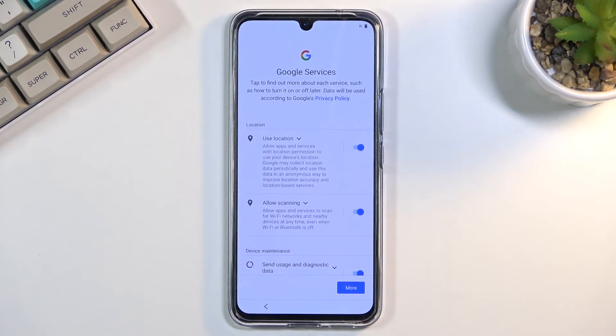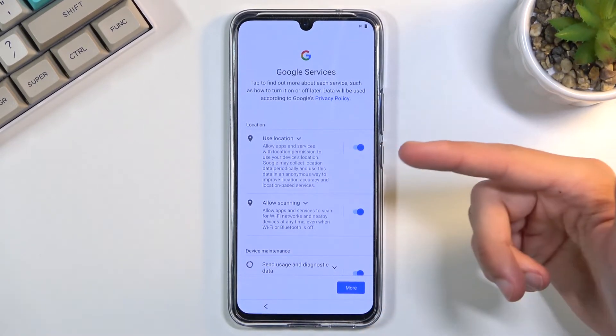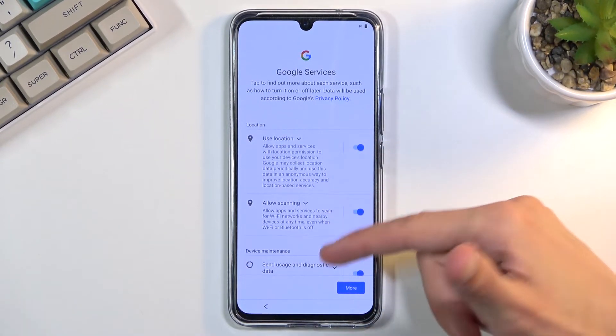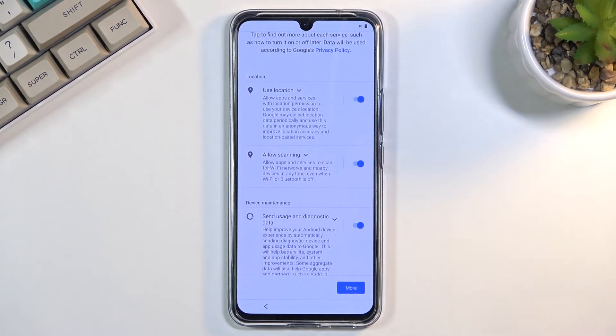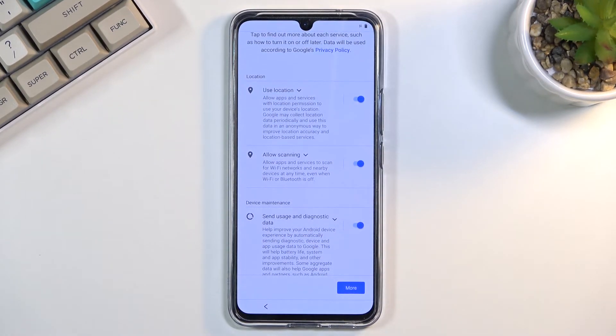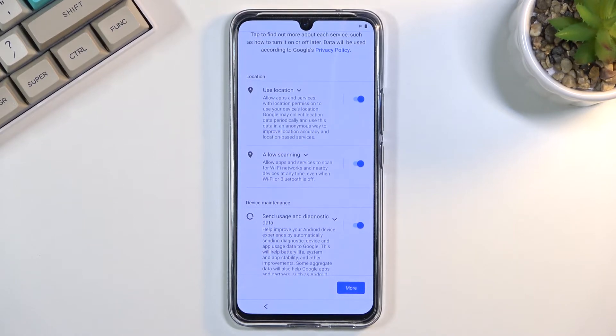On the next page, we have Google services, so we have services like location, scanning, and sending user and diagnostic data. It looks like the first one we've seen—the diagnostic data thing—was from Vivo, so this now is also for Google.